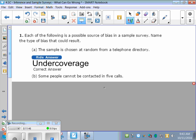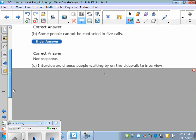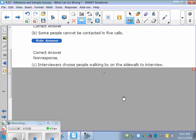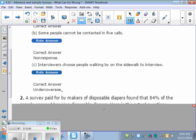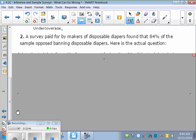Third: interviewers choose people walking by on the sidewalk in an interview. It sounds like convenience sampling, but the type of bias is actually undercoverage — some people are not out walking on the street, such as people in jail or people who can't walk.